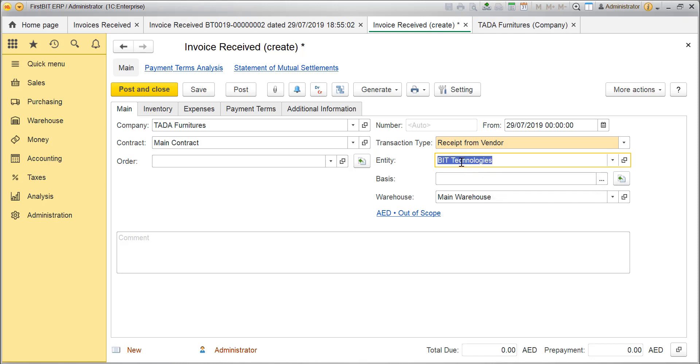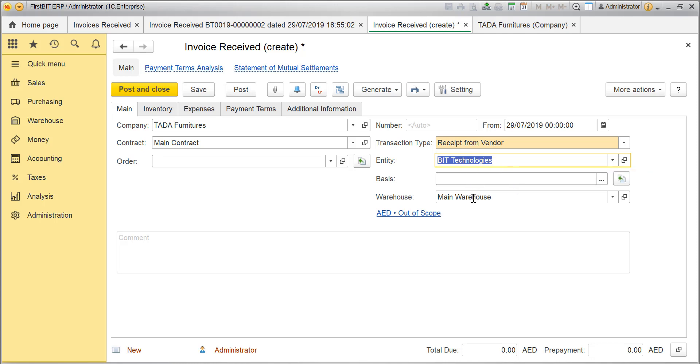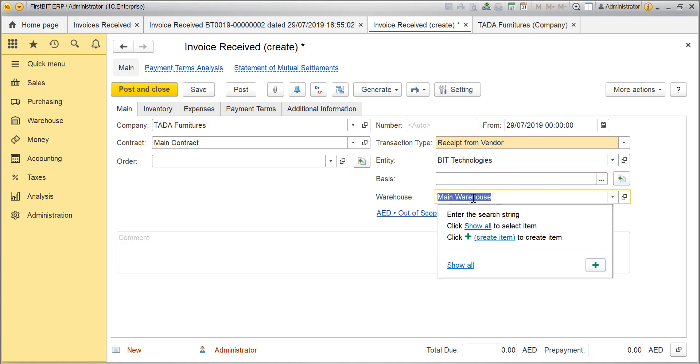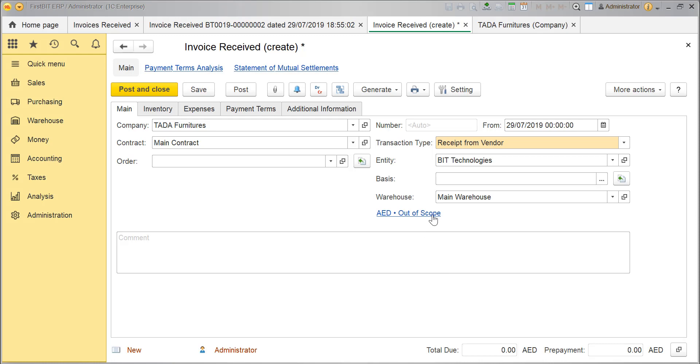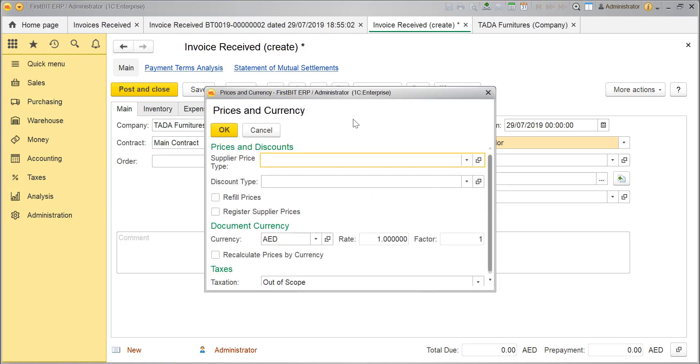Notice the default warehouse in the Warehouse box. Select another warehouse if needed. Review information related to VAT that is presented as a link over here. Click on this link to adjust the settings.